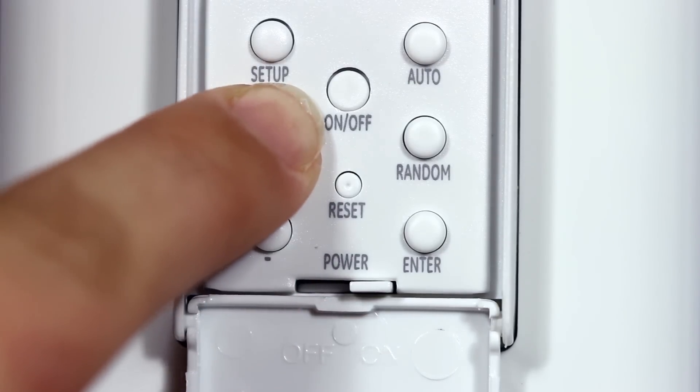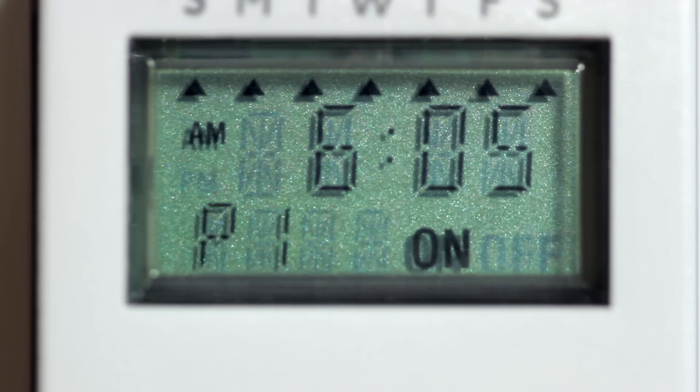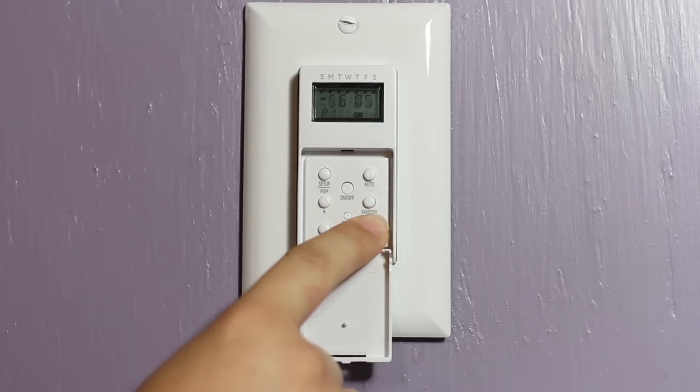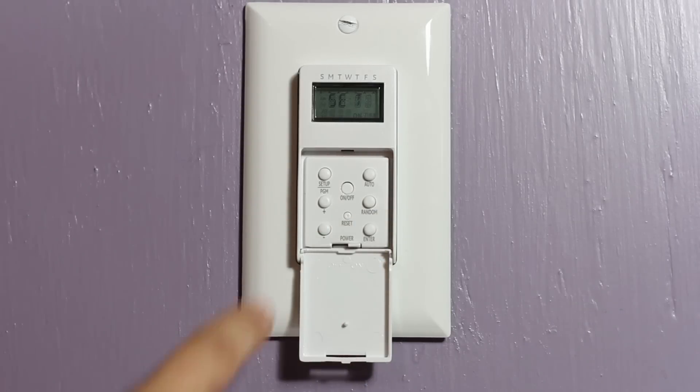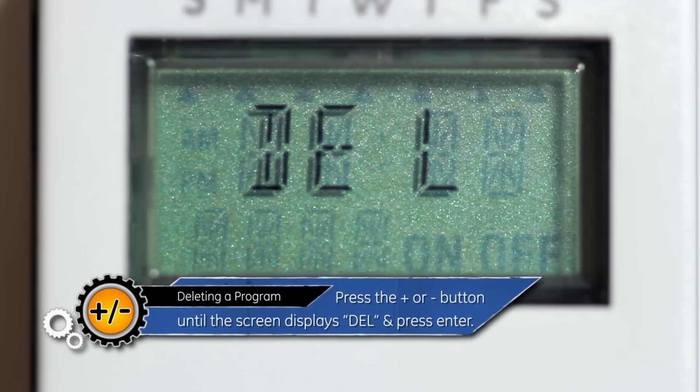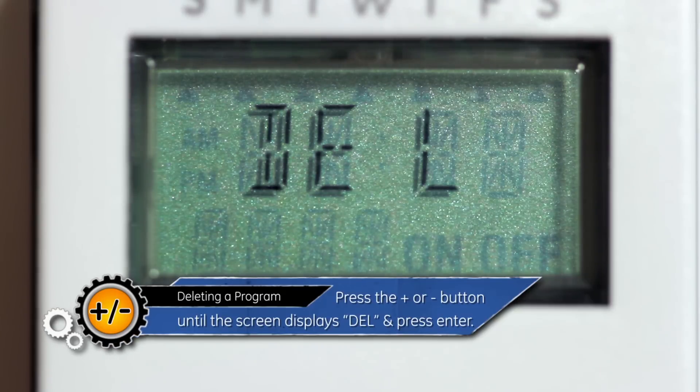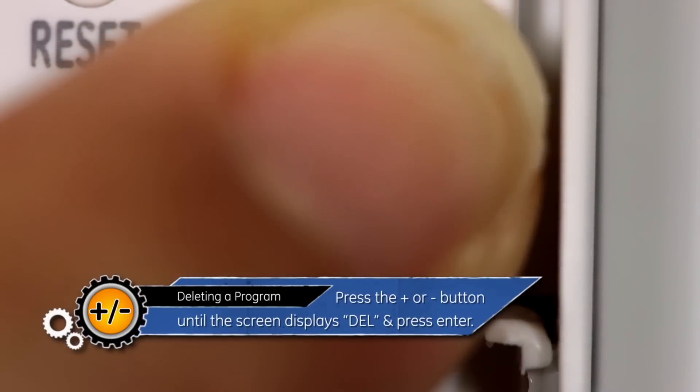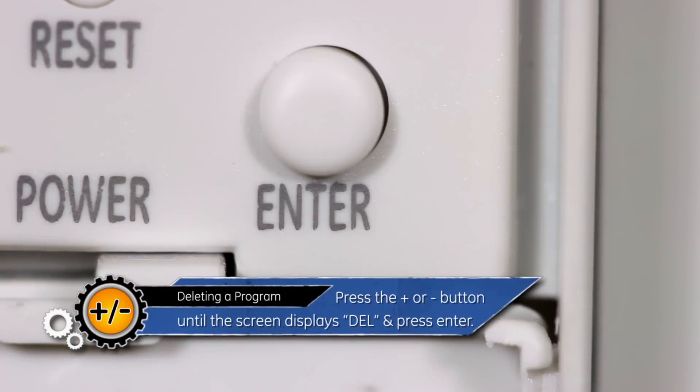Press the plus or minus button to select the program you want to delete. Press the Enter button. Press the plus or minus button until the screen displays DEL and press Enter.